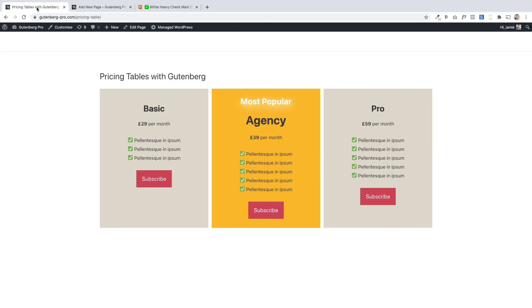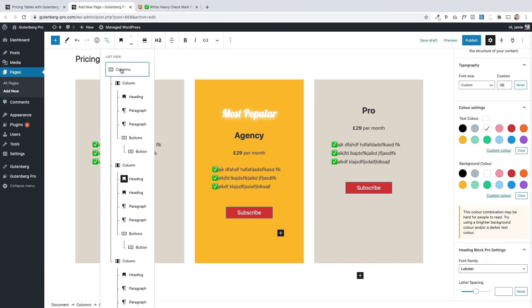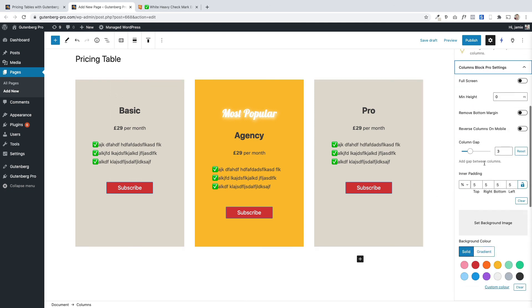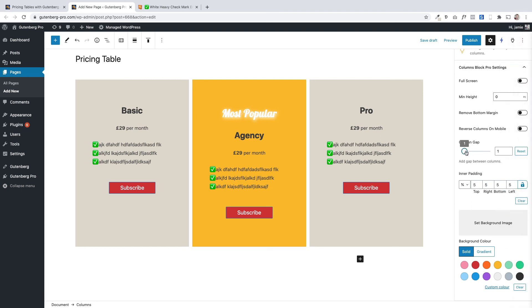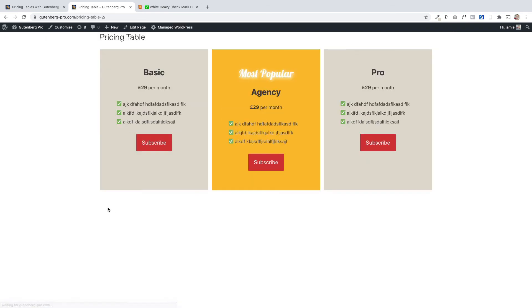We're pretty much there. The last thing I want to do is reduce the gutter or column gap. To do that I'll select the main columns block, and again this is a setting built into Gutenberg Pro that lets us change the column gap. I can just move this slider in and out — if you didn't want a gap you could remove it entirely. I'll set it at about right, and then just publish it. When I click 'View Page' — there we go, there's my beautiful looking pricing table.